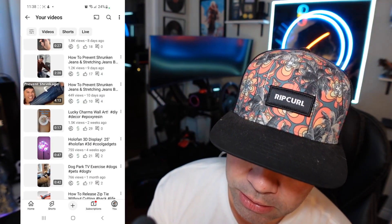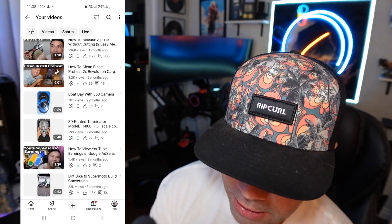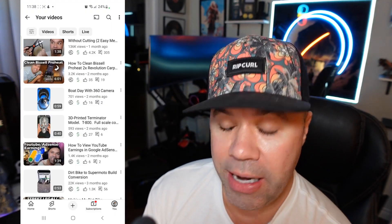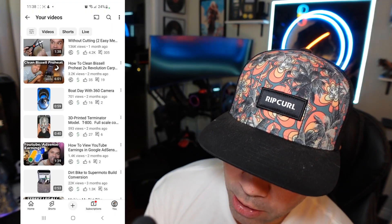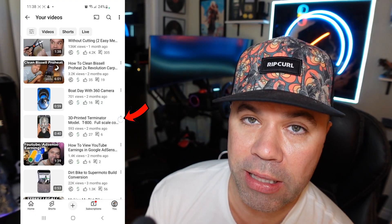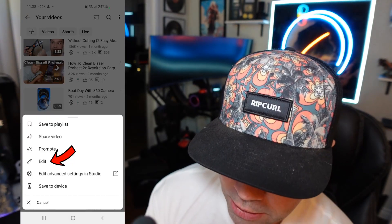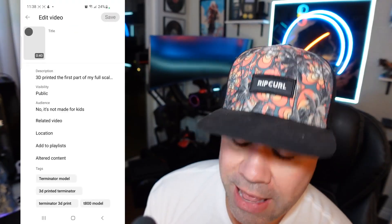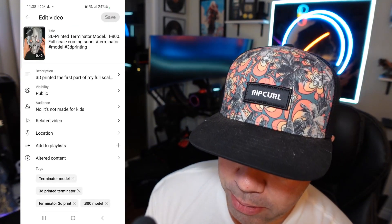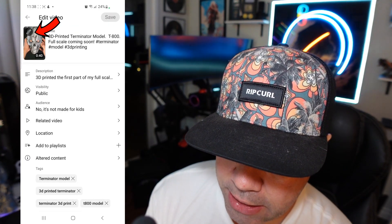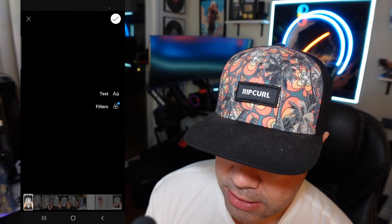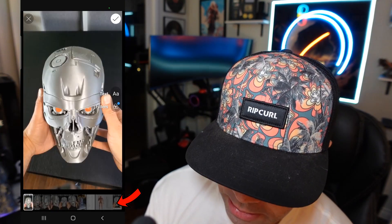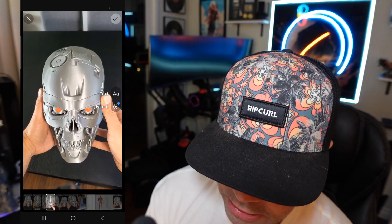I have a bunch of Shorts here as well as some long-form content. I'm going to select this new Terminator 3D head that I had printed. On the right of the short you'll see three little dots — select those and then select edit. In the top left-hand corner over the picture you'll see a little pencil icon, which is easy to miss — select that.